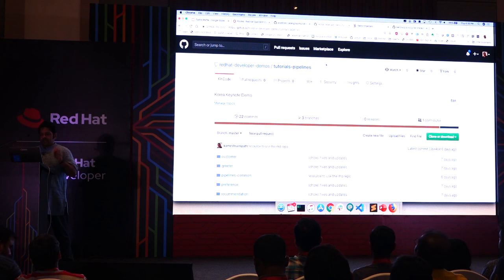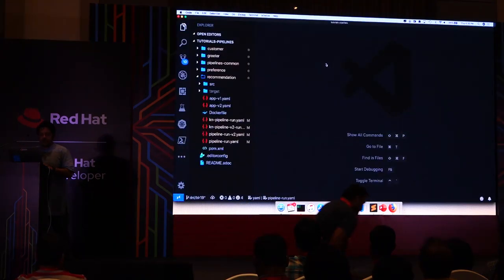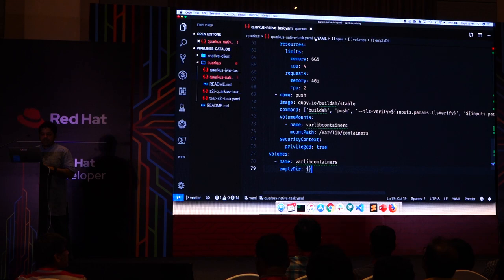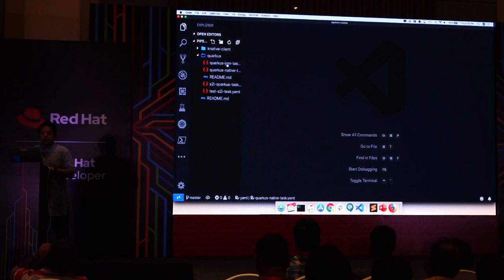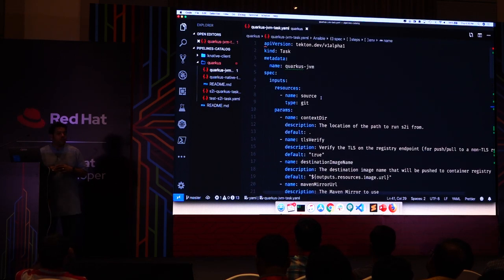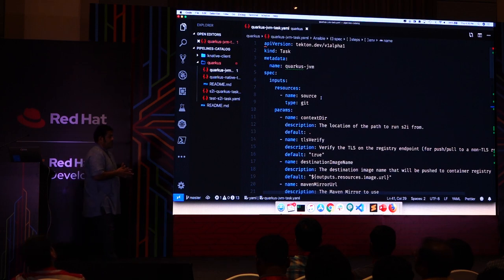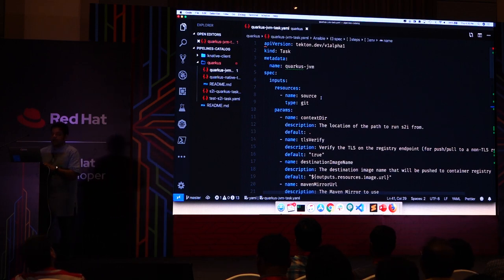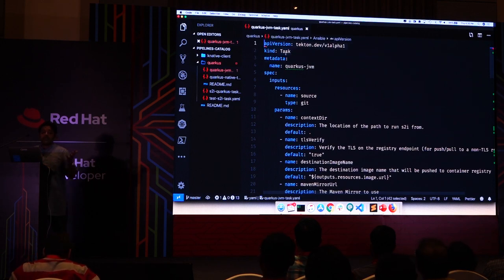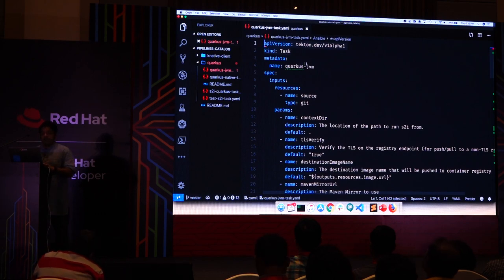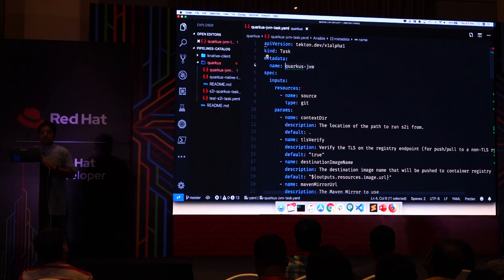Let's see what tasks look like. The first one I'm going to show you is a Quarkus task that builds a JVM type Quarkus application. As usual, we have the CRD from tekton.dev and this is of kind Task. I give it a name called 'quarkus-jvm' — I'll come back to where this name is used. We start with inputs — we need to specify what the task takes in.